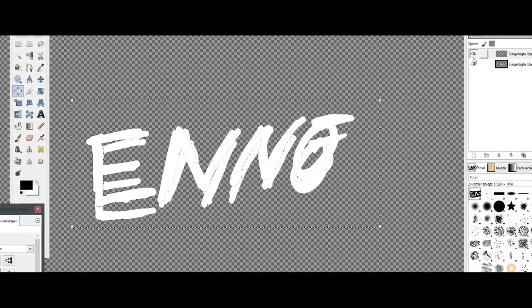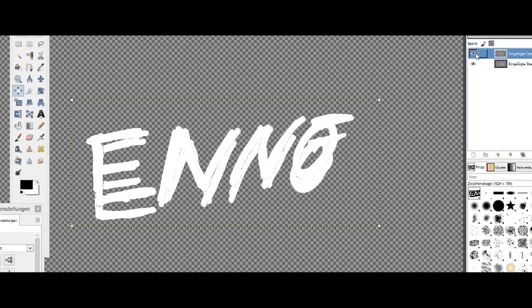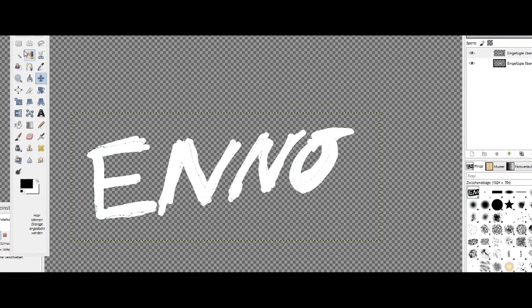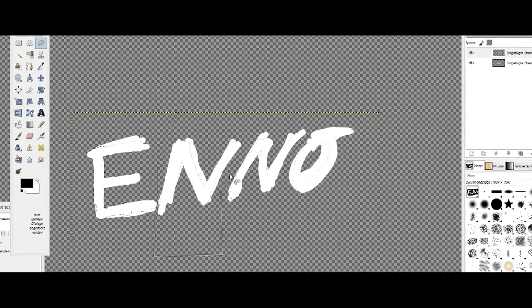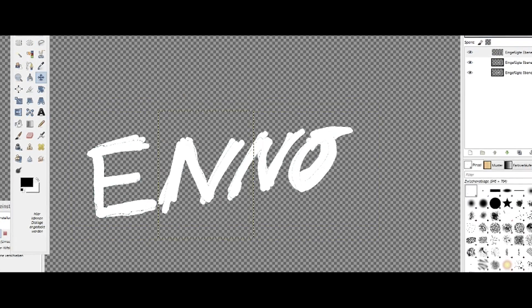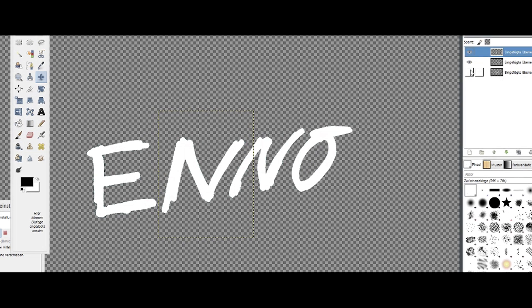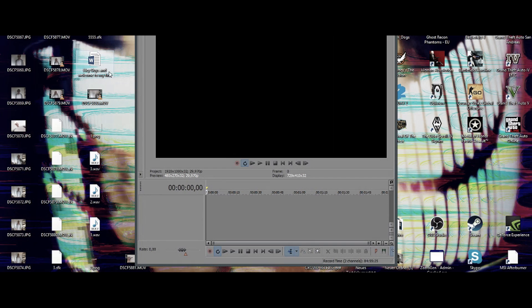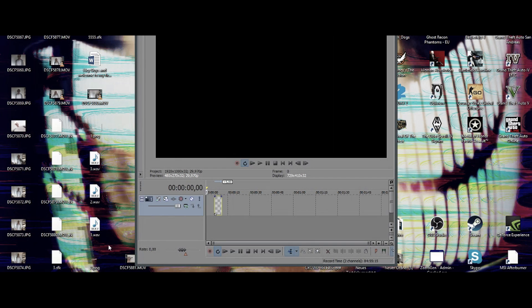After we've done that, we have to key out the black so the background disappears. In the last step we have to line the images up. I like to adjust the letters a little bit, but that's just a minor matter.